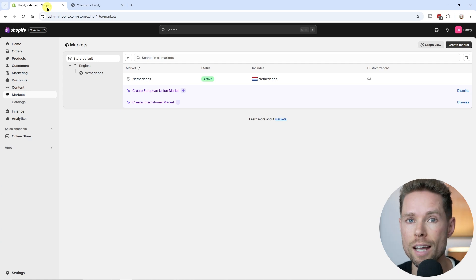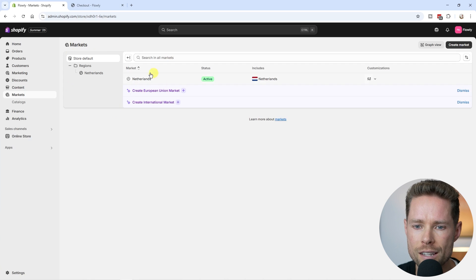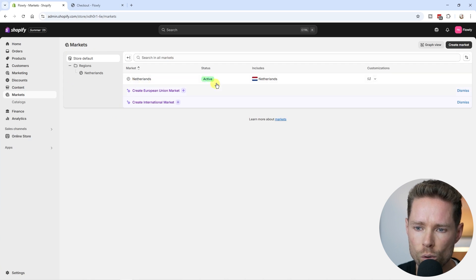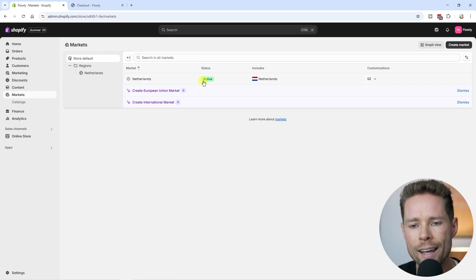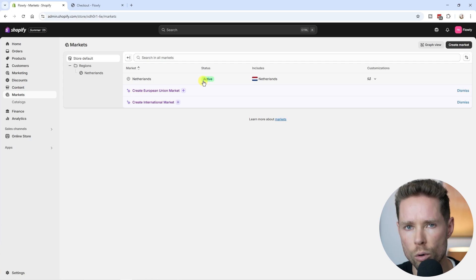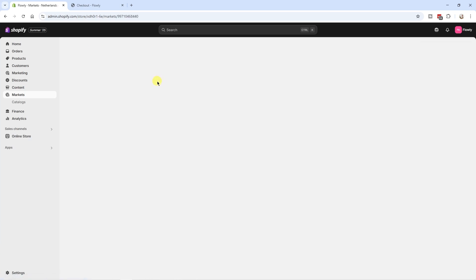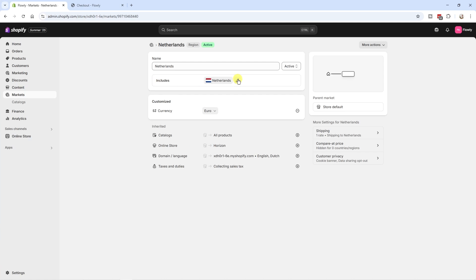That alone gives you a good idea of what markets are. In short, markets are directly connected to your Shopify checkout process. If you don't activate a specific country or region in your markets area — as you can see, only the Netherlands is active — people from that area cannot place an order in your store.